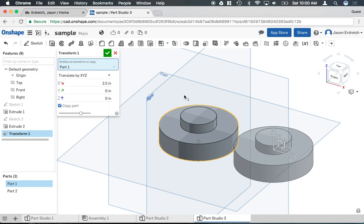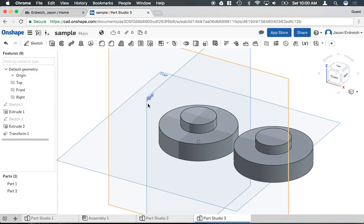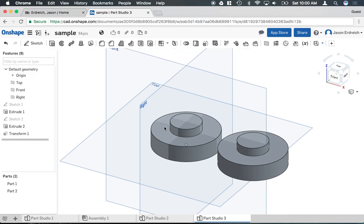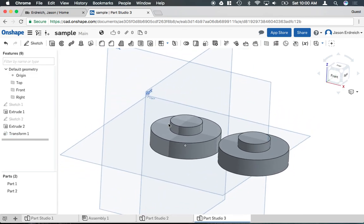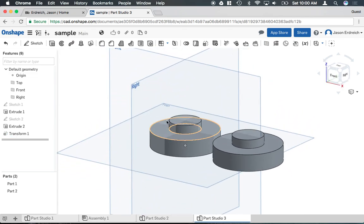Hit the checkbox to confirm, and now I have two identical parts side by side.